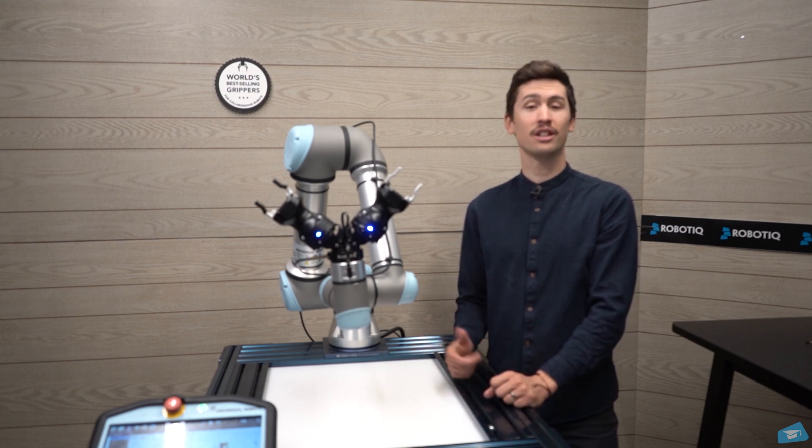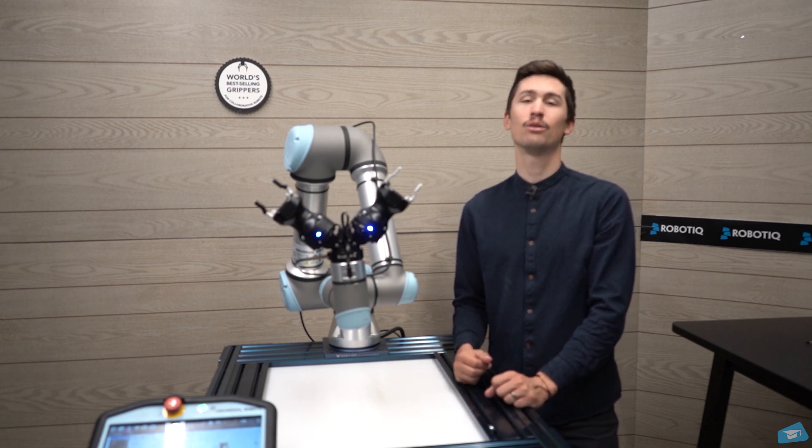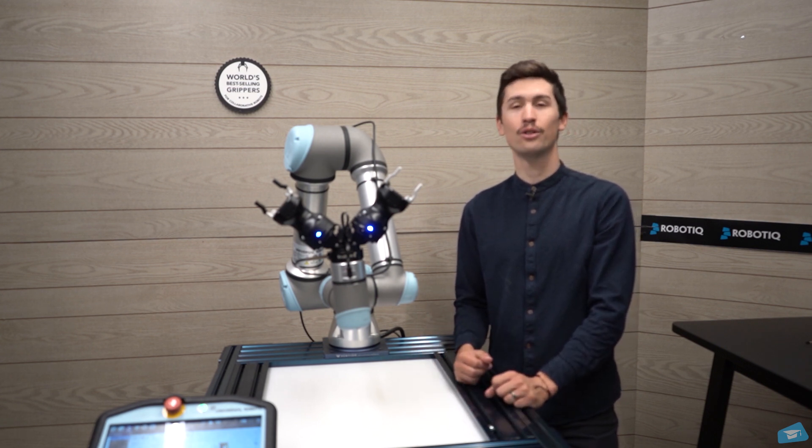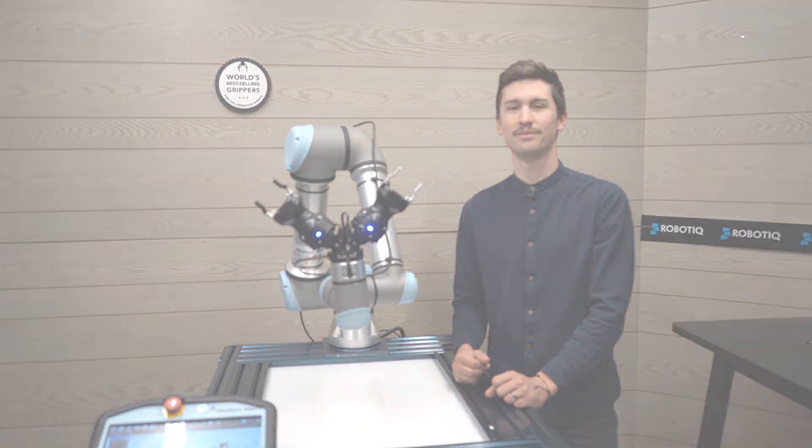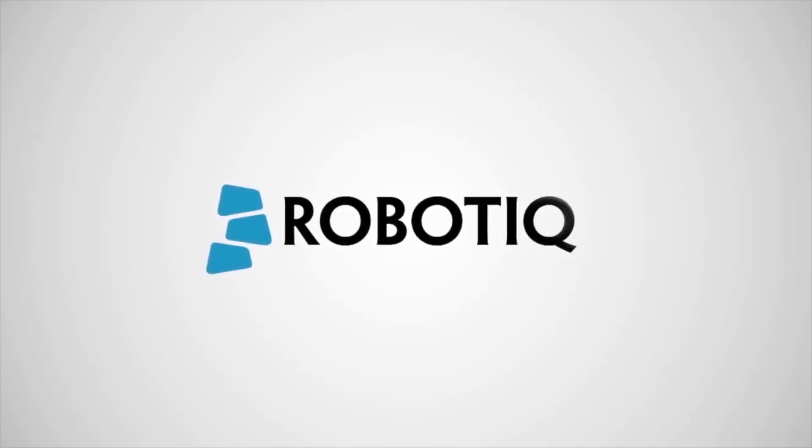So that's it for the TCP and payload configuration video. I hope you enjoyed this lesson. Join us in the next video to break down the barriers to automation.